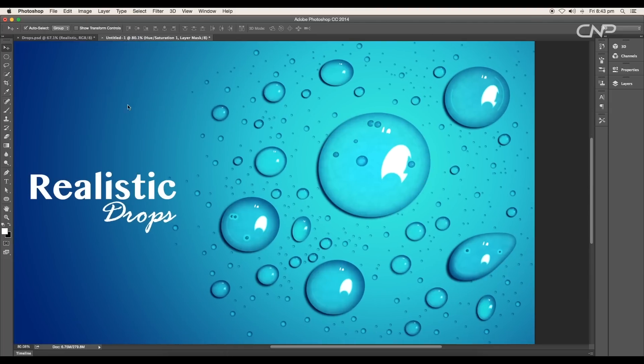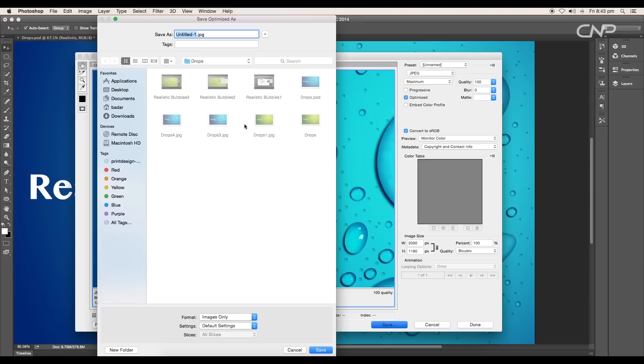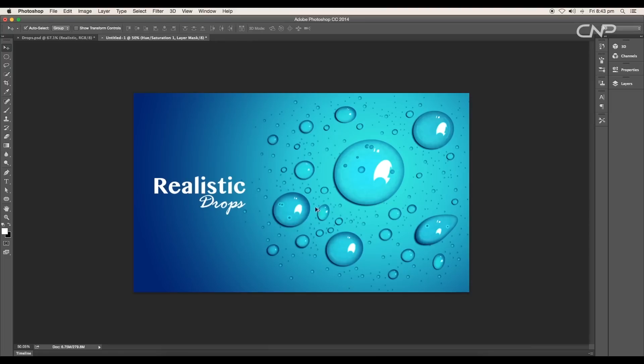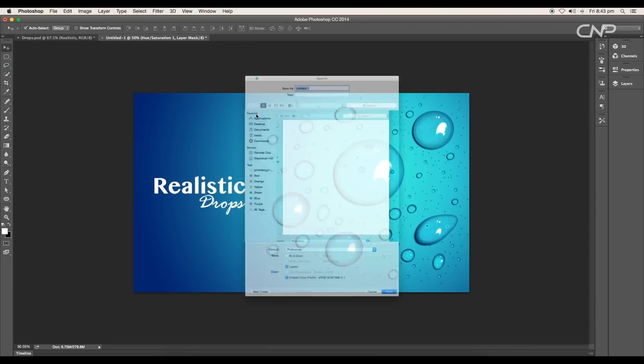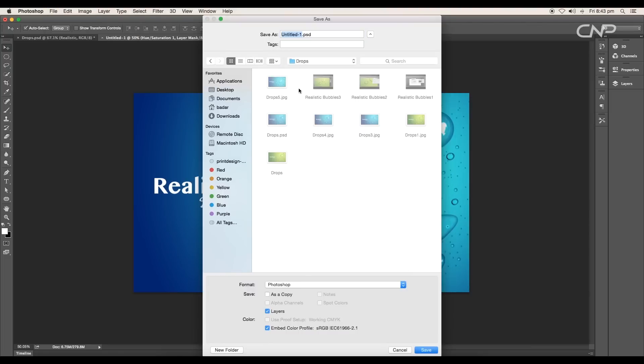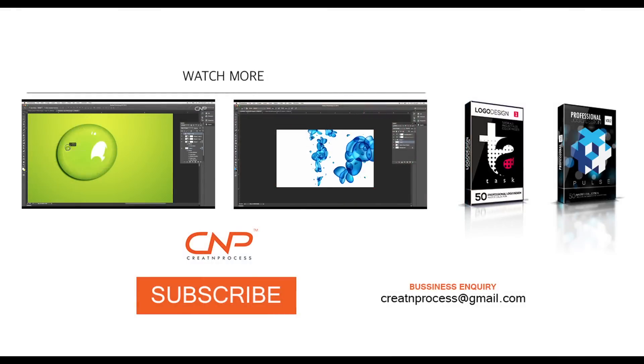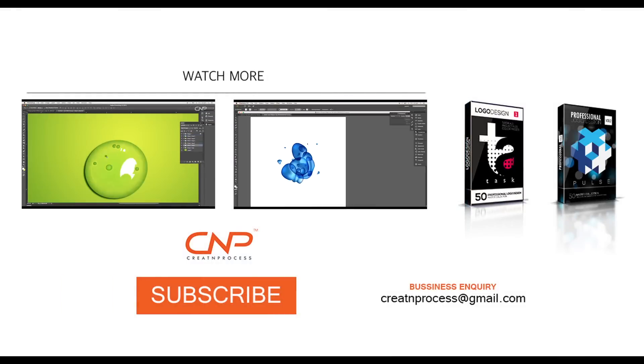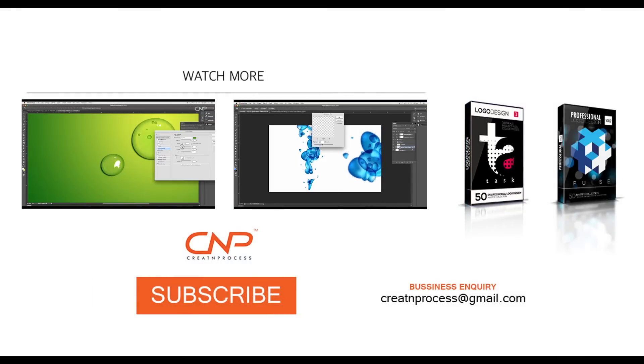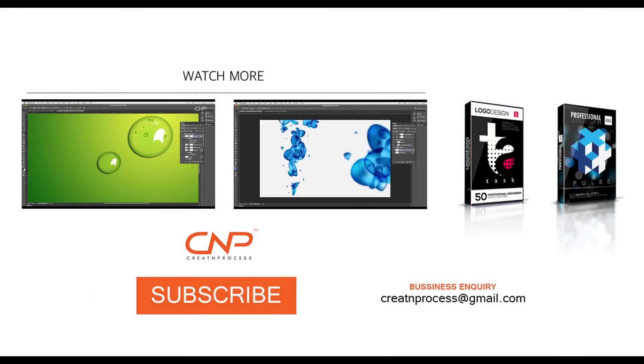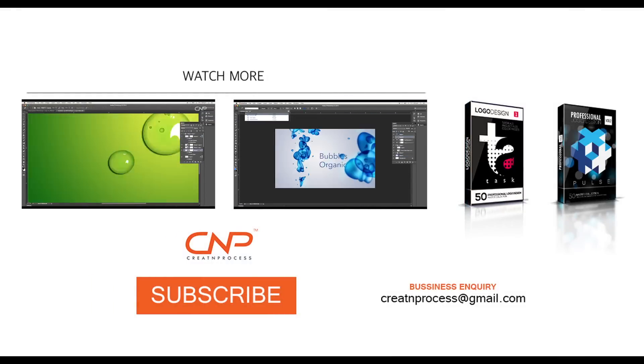Finally we have completed designing realistic water drops. We have used layer style panel to add the effects, ellipse tool to add the highlights, and the mask option to do all the tiny adjustments. I hope you enjoyed the tutorial. Don't forget to check out the next tutorial coming up, and if you want more updates on designing, don't forget to like, share and subscribe this channel. Thank you.